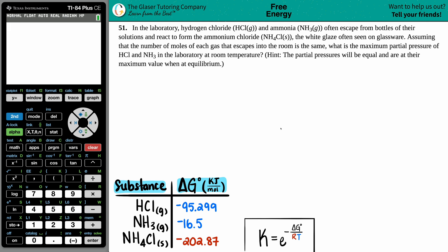Problem 51: In the laboratory, hydrogen chloride (HCl gas) and ammonia (NH3 gas) often escape from bottles of their solutions and react to form ammonium chloride (NH4Cl solid), the white glaze often seen on glassware. Assuming the number of moles of each gas that escapes is the same, what is the maximum partial pressure of HCl and NH3 in the laboratory at room temperature? The partial pressures will be equal and are at their maximum value when at equilibrium.